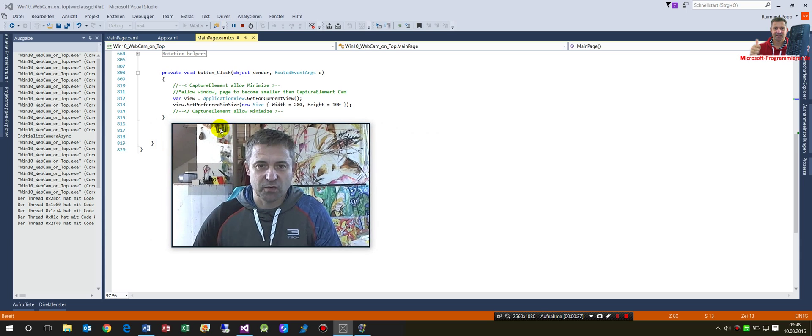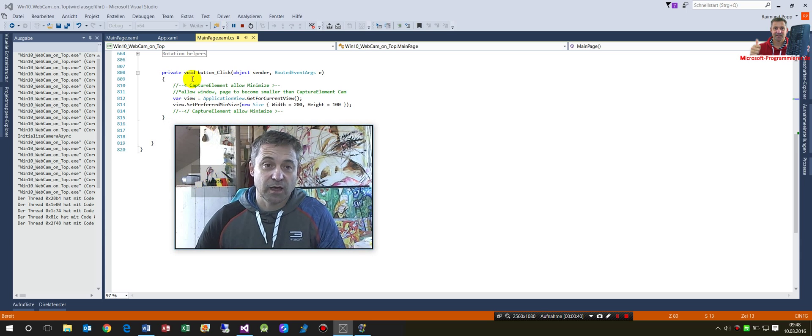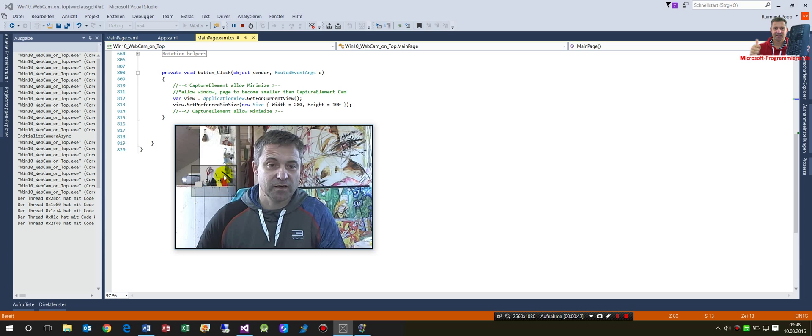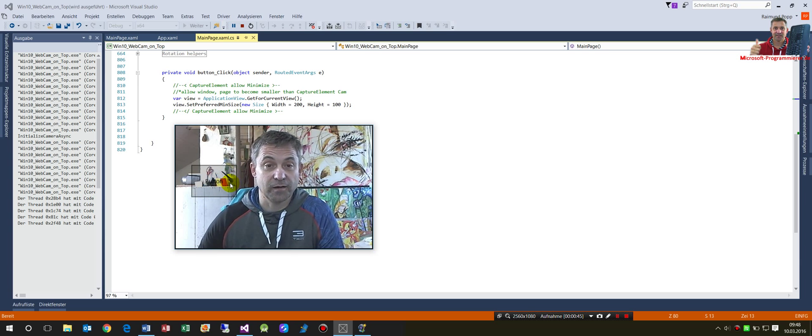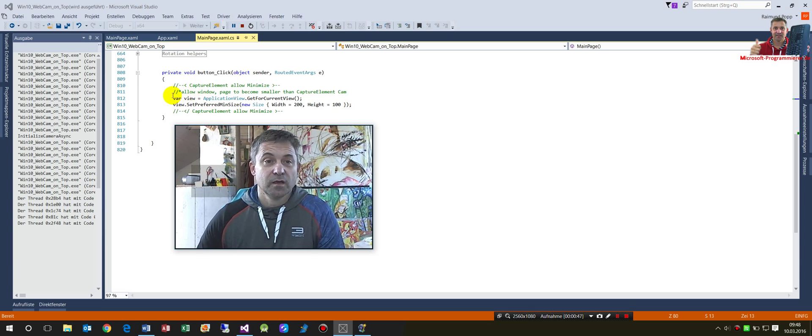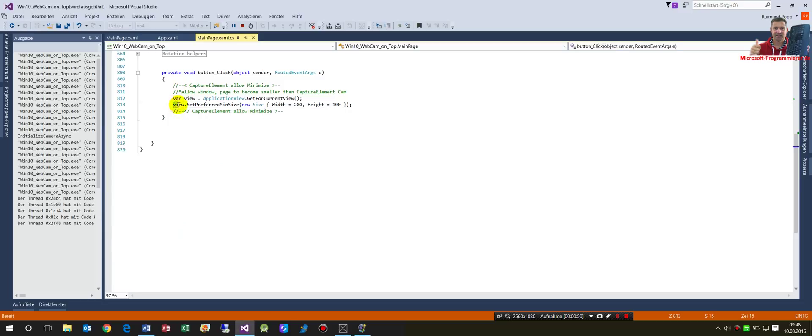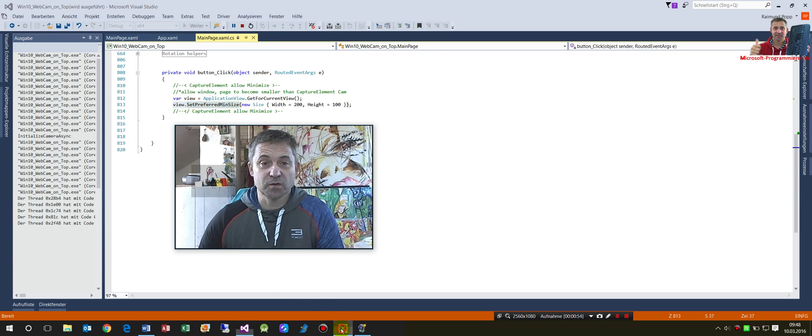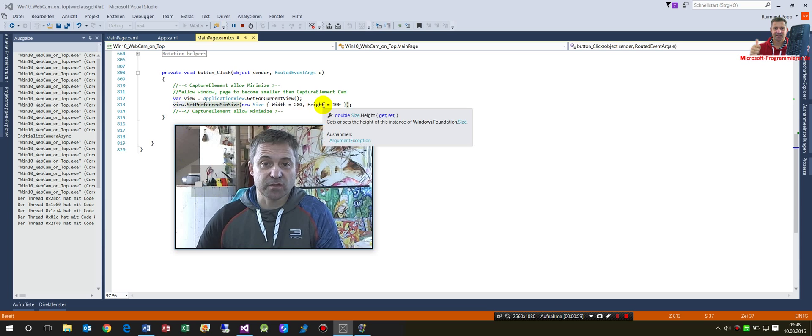I integrated a button for this solution. What the button does is it sets the preview minimum size of my window. So when I push that button, it goes through that code and now I'm able to minimize my webcam window.